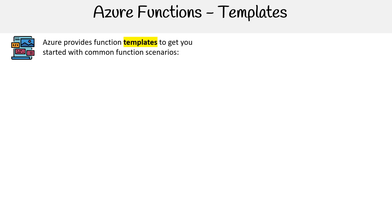Alright, let's take a look at templates for Azure Functions. Azure provides function templates to get you started with common functionality scenarios. This is going to happen when you first create your function.